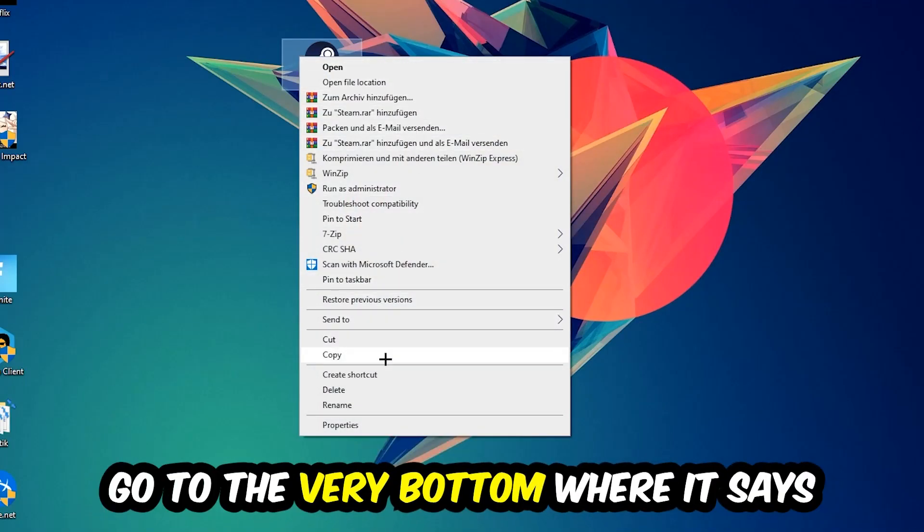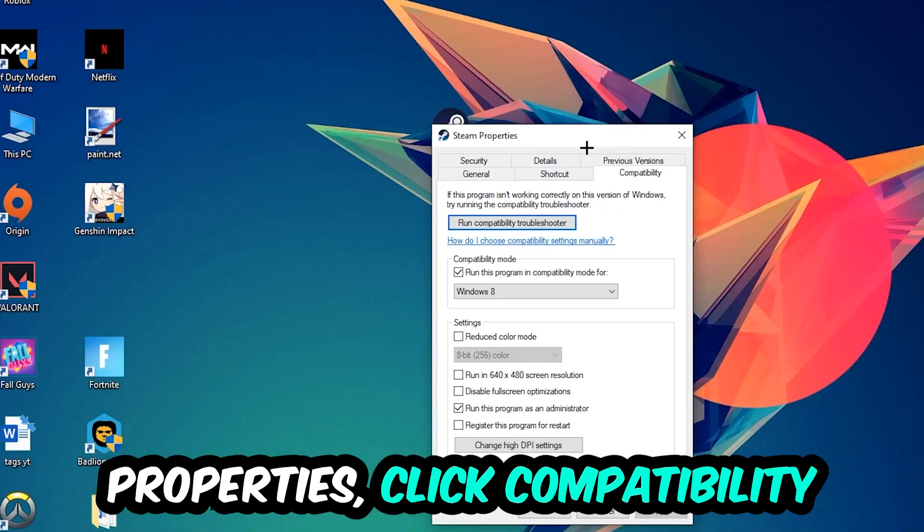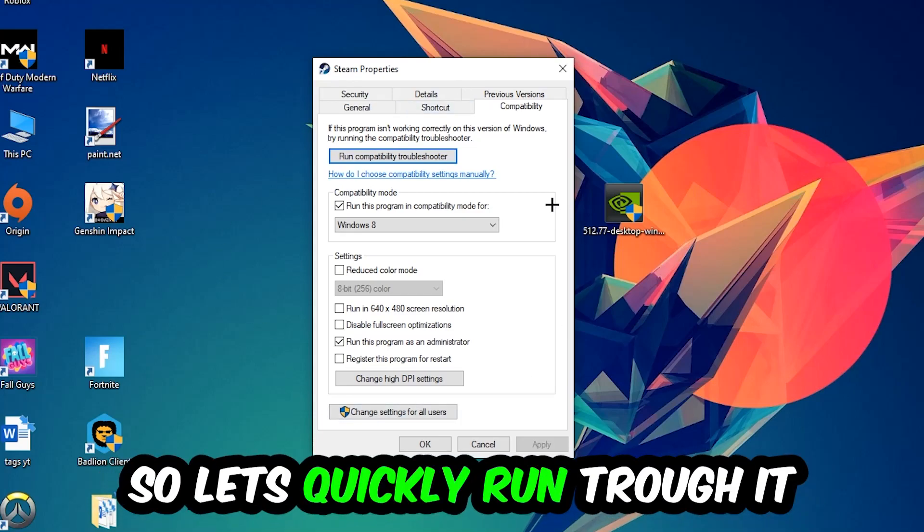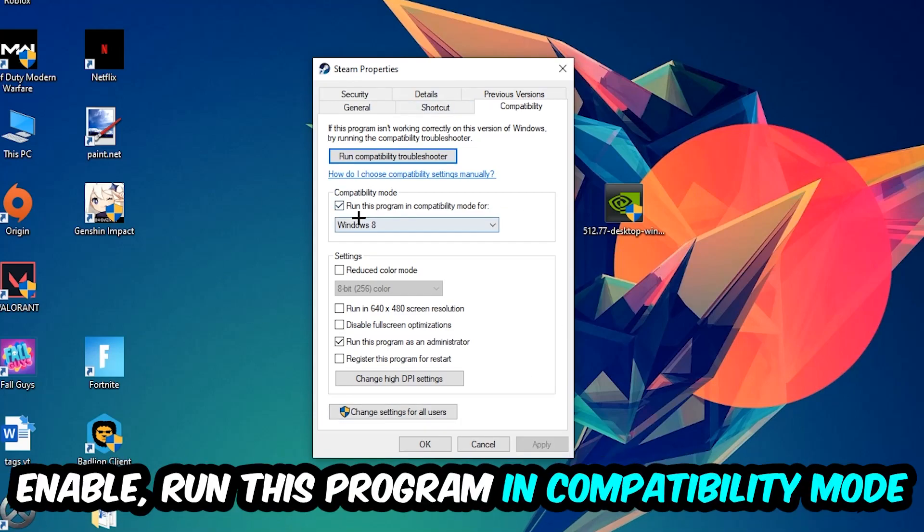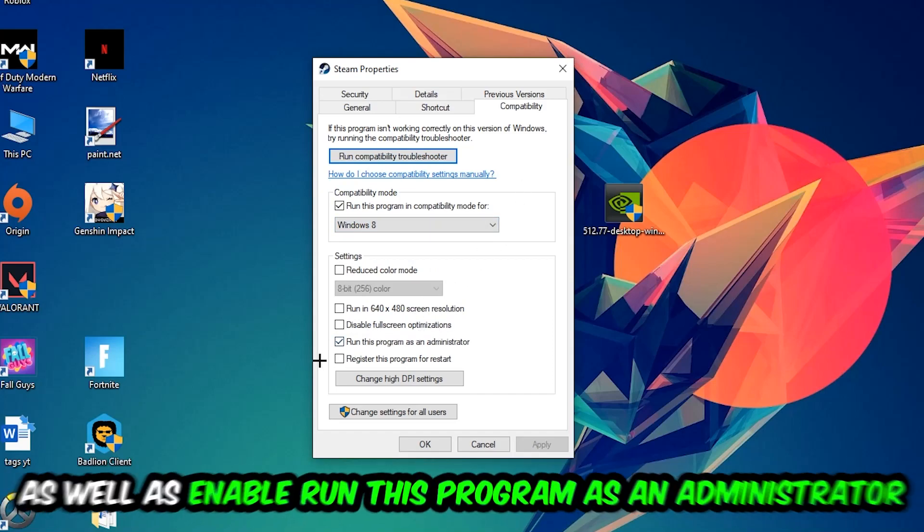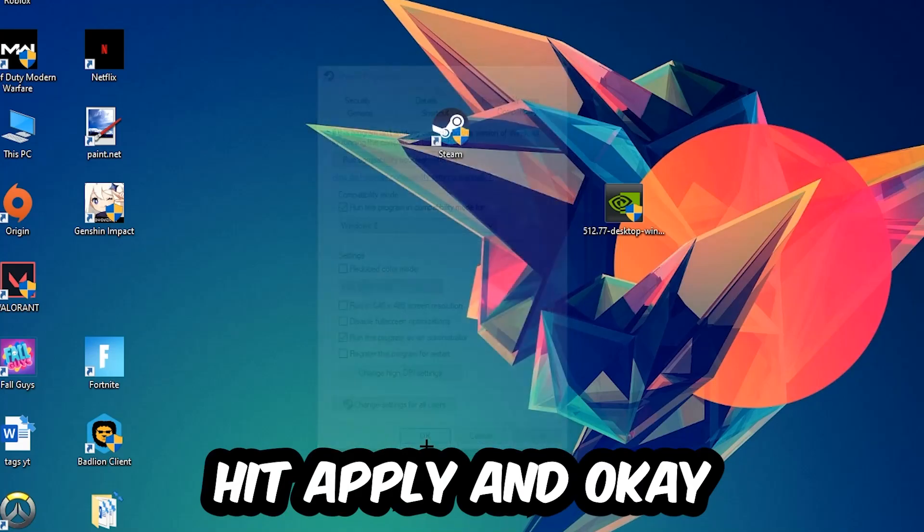Click into Compatibility and copy my settings. Enable 'Run this program in compatibility mode for Windows 8'. Disable 'Fullscreen optimizations'. Enable 'Run this program as an administrator'. Hit Apply and OK.